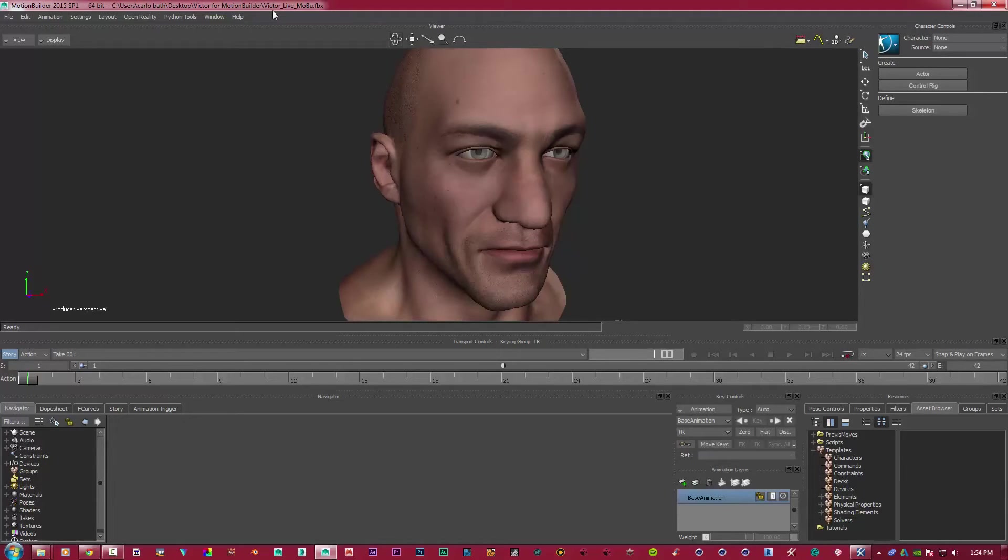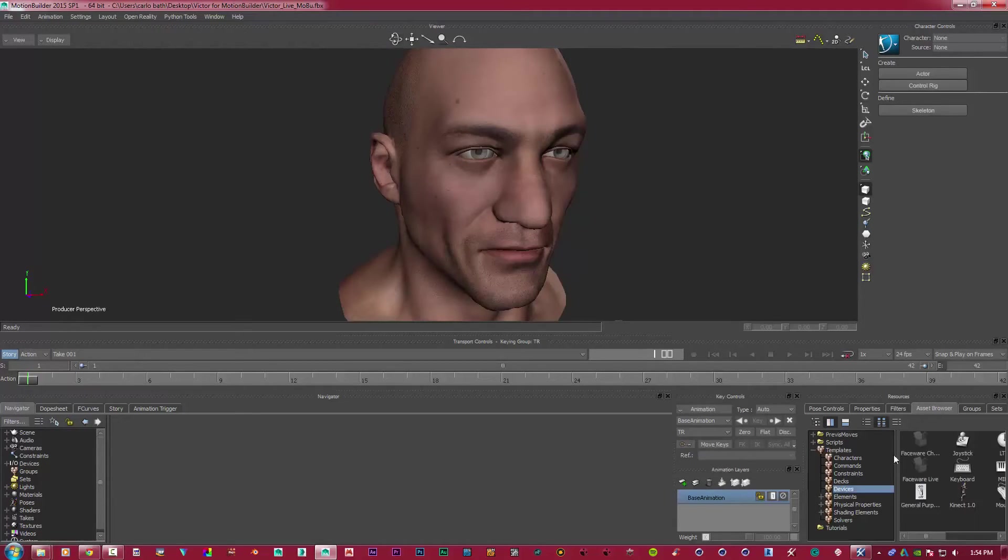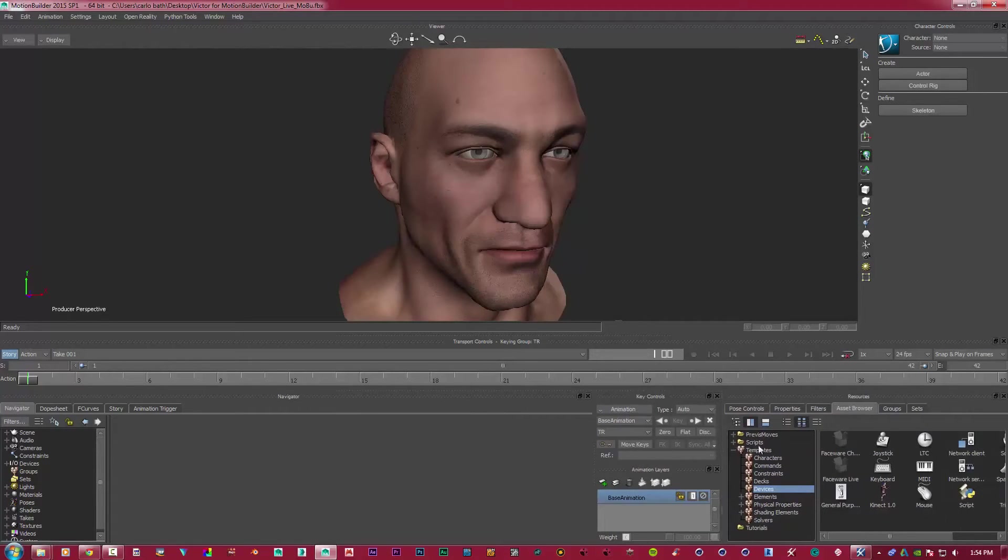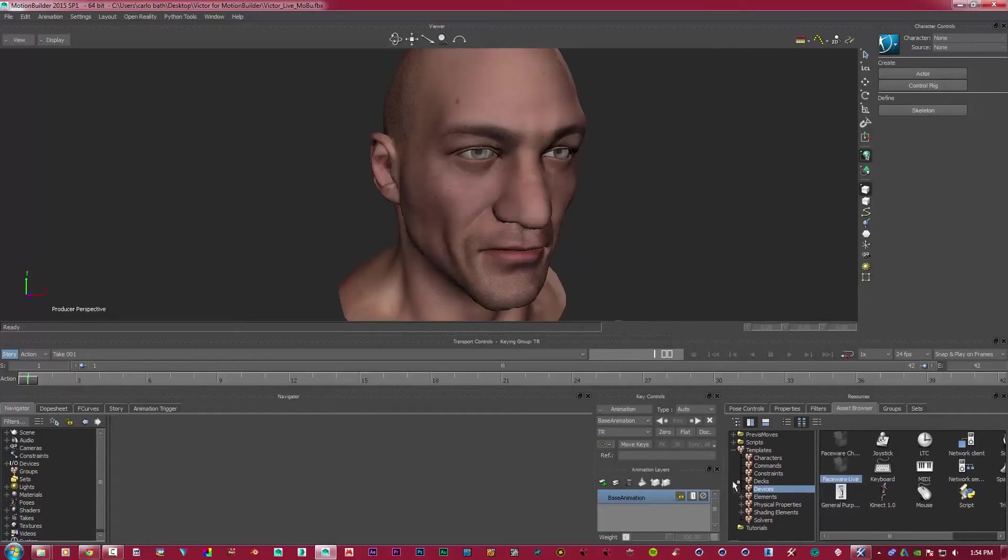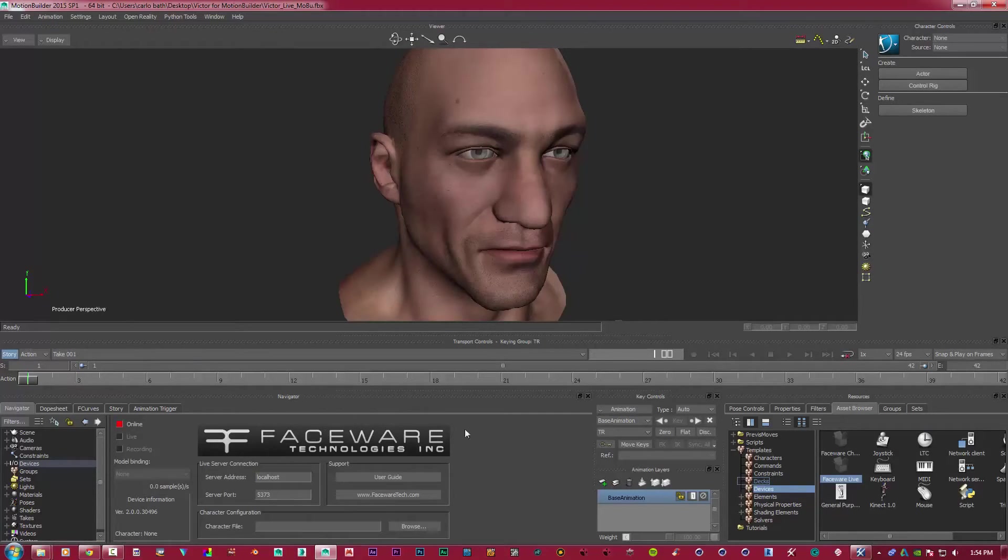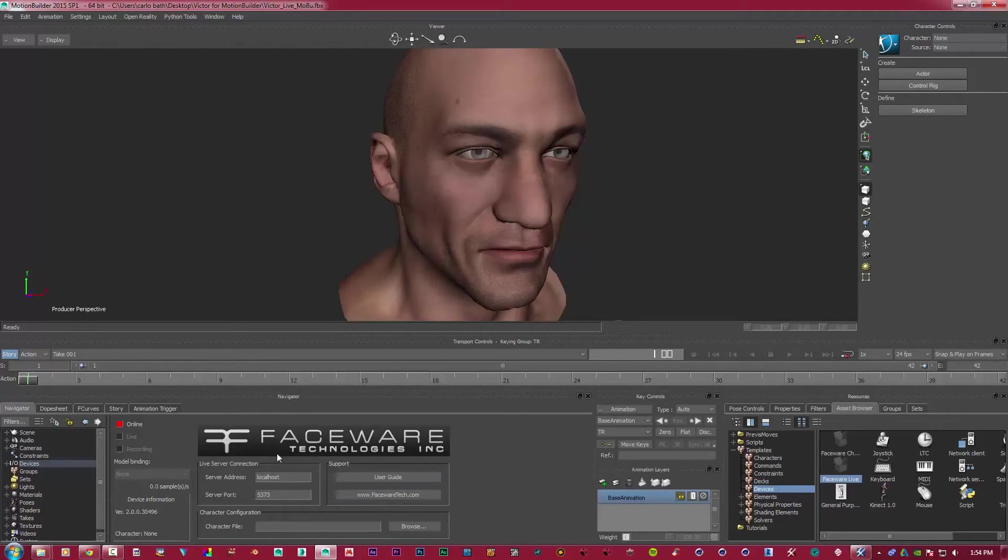If we open up in Motion Builder, Faceware Live will be here. So what I'm simply going to do is I'm just going to drag that in. Okay, now automatically it's opened up our Faceware technology as we've dragged it in, and we've got a few settings here.